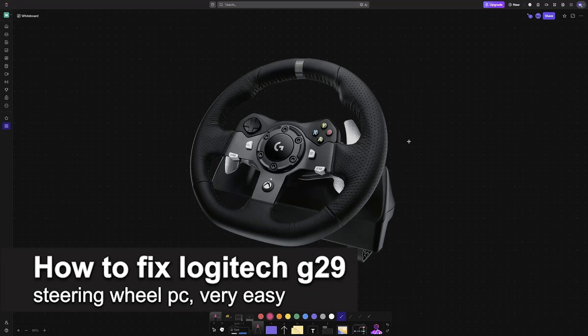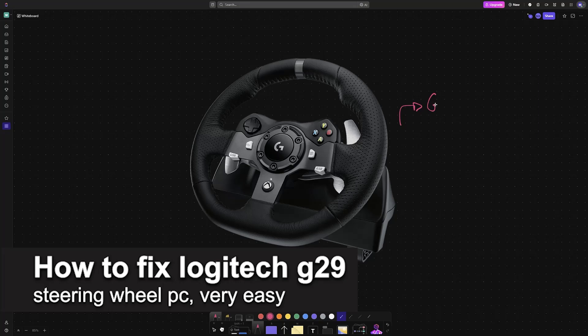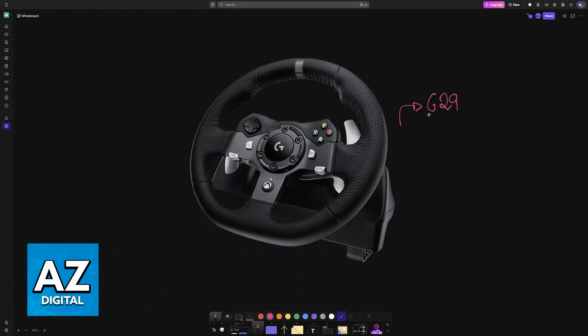In this video, I'm going to teach you how to fix Logitech G29 steering wheel not working on PC. It's a very easy process, so make sure to follow along.